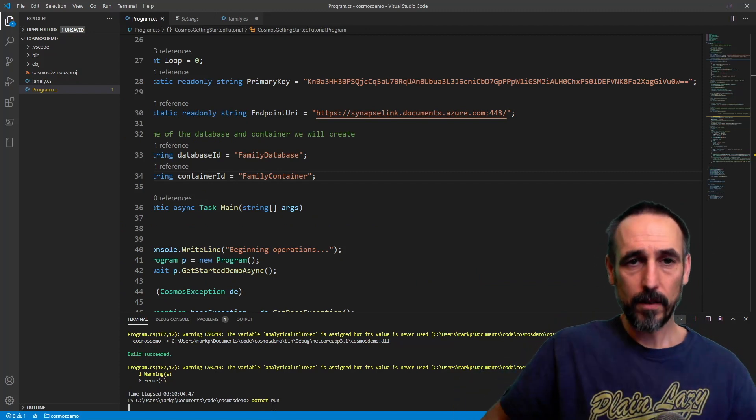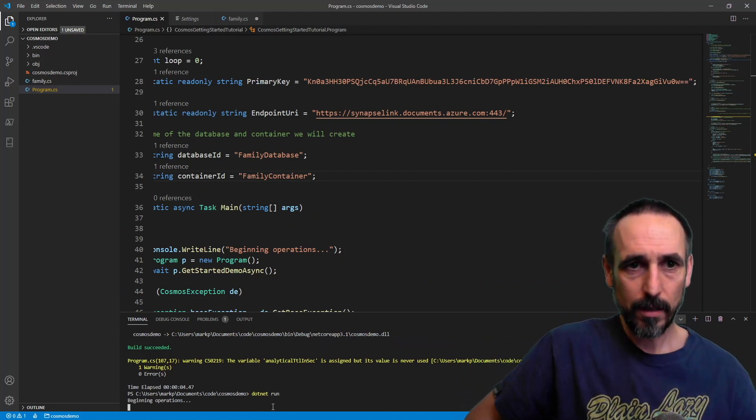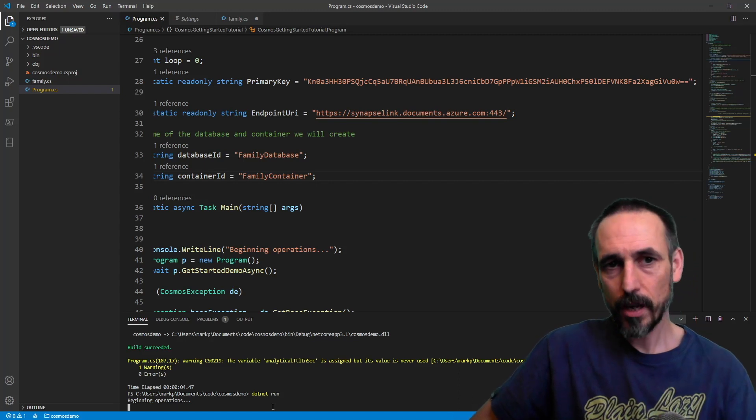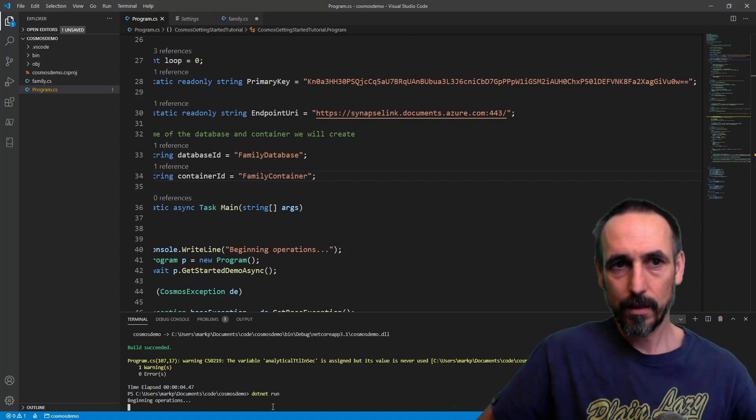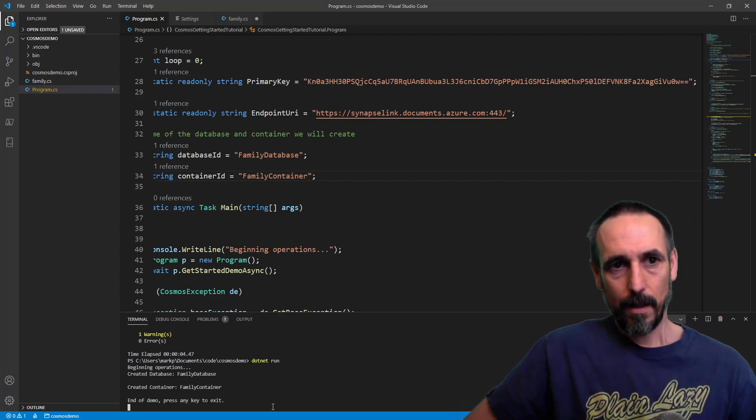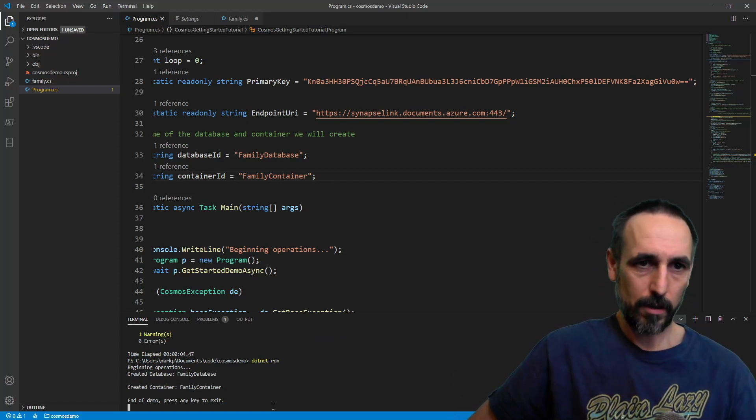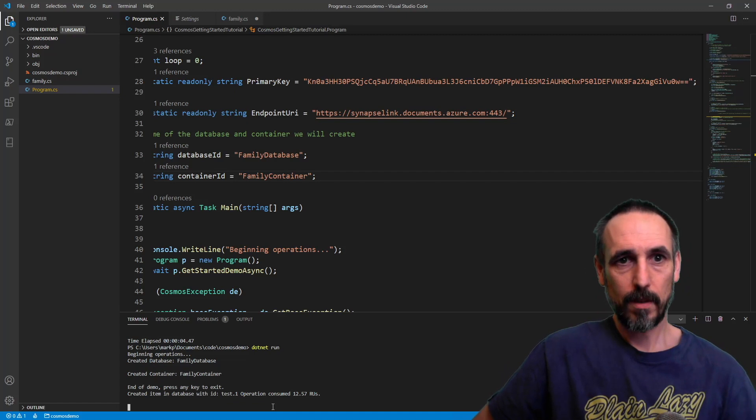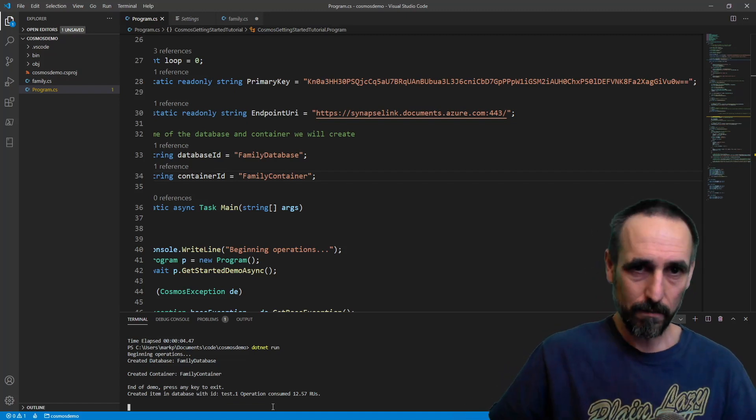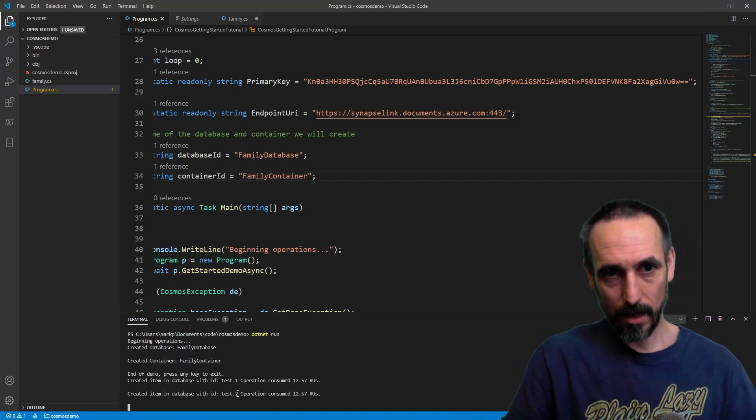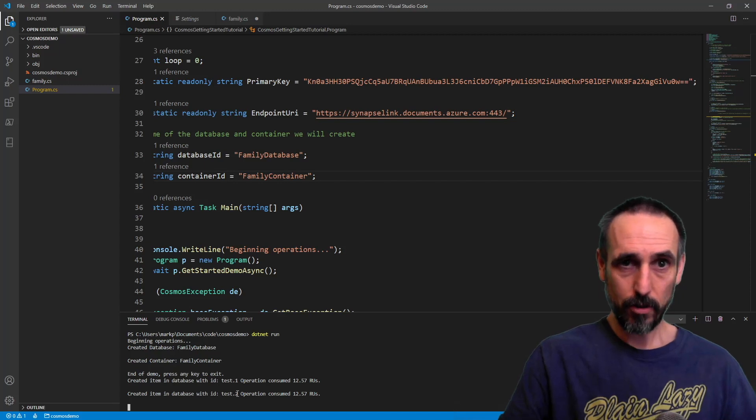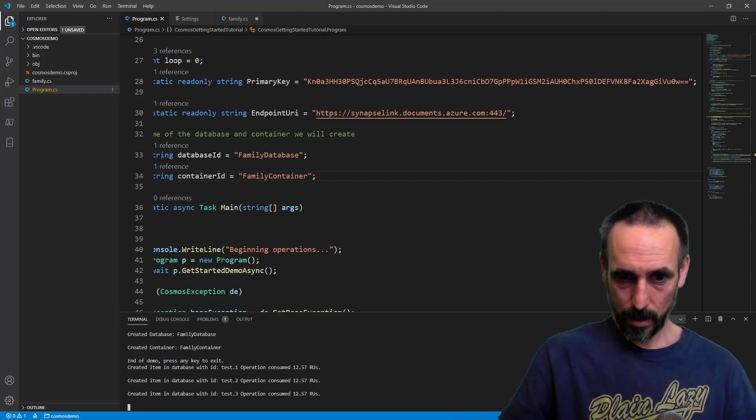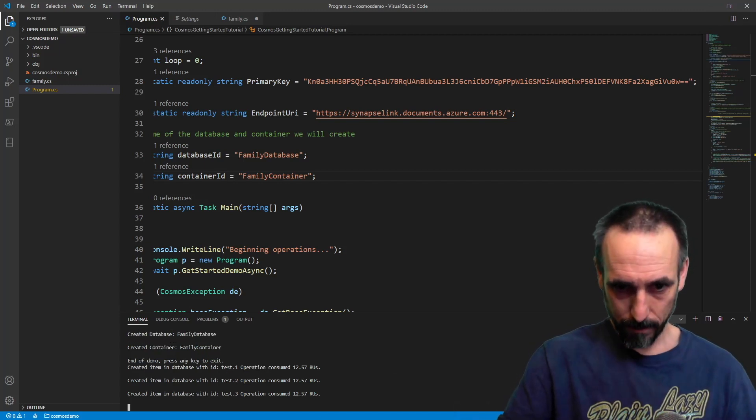So if the database wasn't created it would create it. If the storage account wasn't created it would create it. And if they're already created it just carries on. So now we should just start inserting some data. It's dummy data, but it just has an ID and a number at the end. So now I should just go back to the Cosmos and query it.